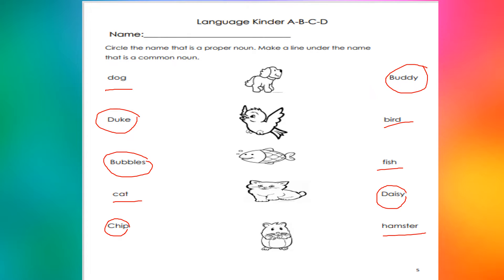Okay guys, what are we going to do on this page? First, you have to write your name on the line. Then we are going to circle the name that is a proper noun, and make a line under the name that is a common noun. How do we identify proper nouns? Because proper nouns are always written with an uppercase letter at the beginning.